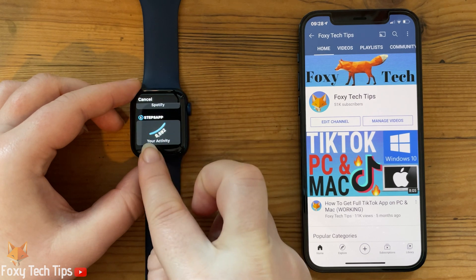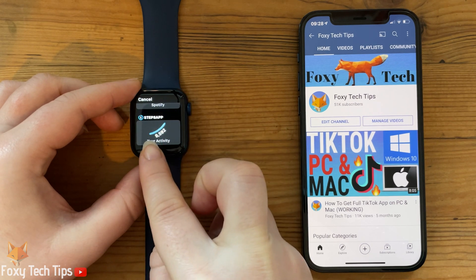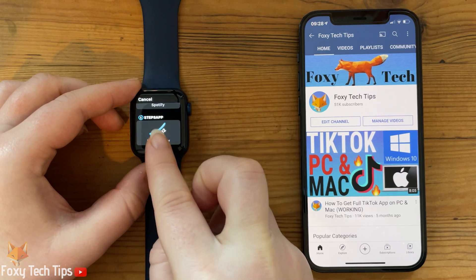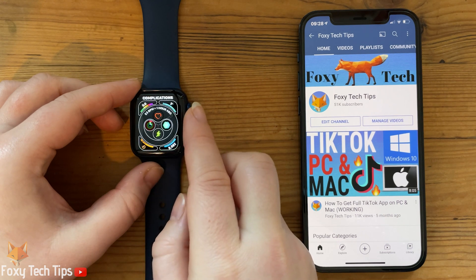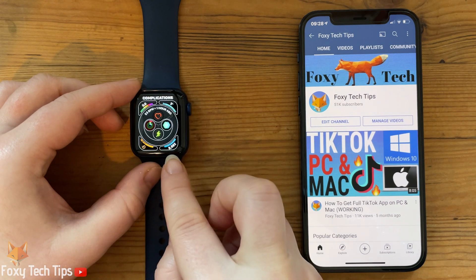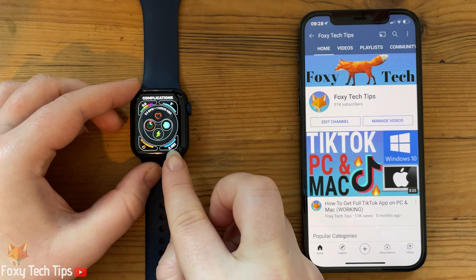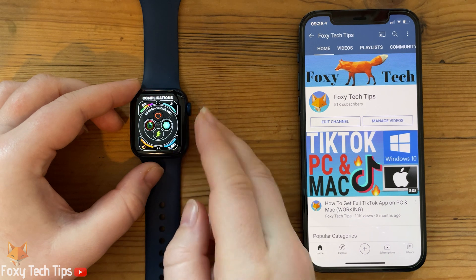Once you have added it, click the digital crown to go back to the watch view. Your step count will now be displayed as a complication.